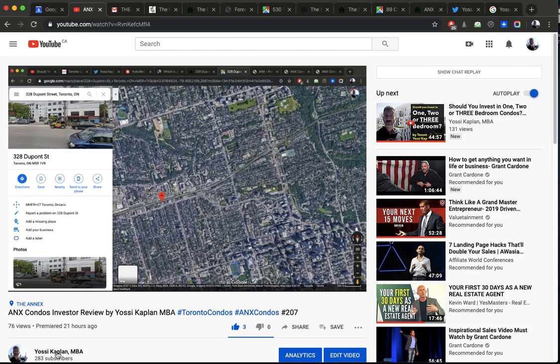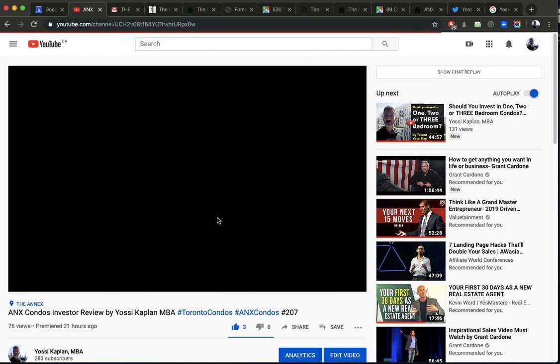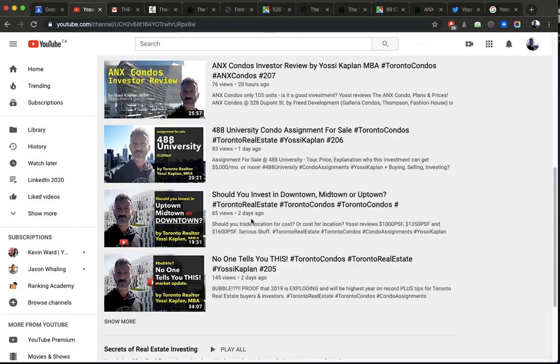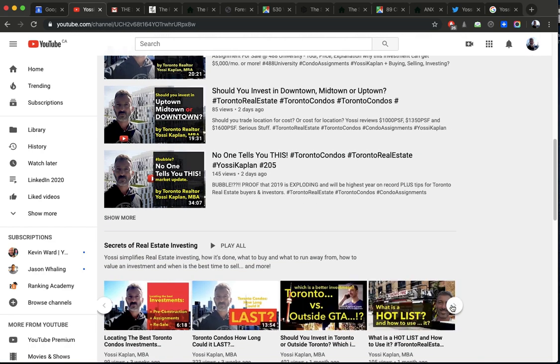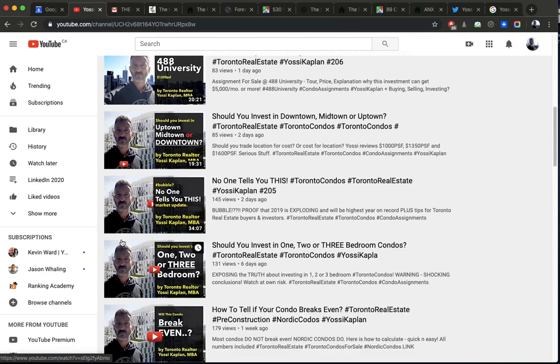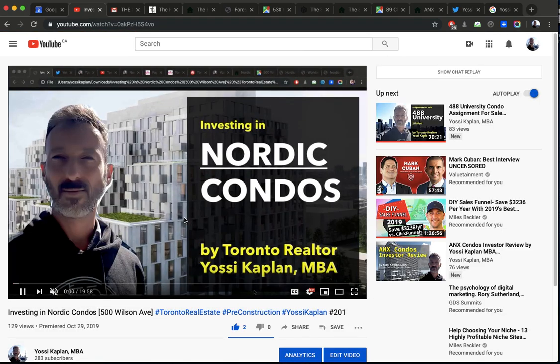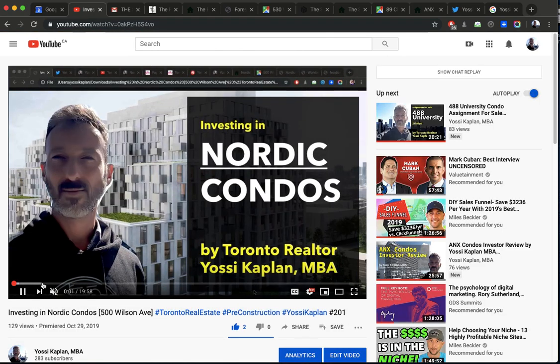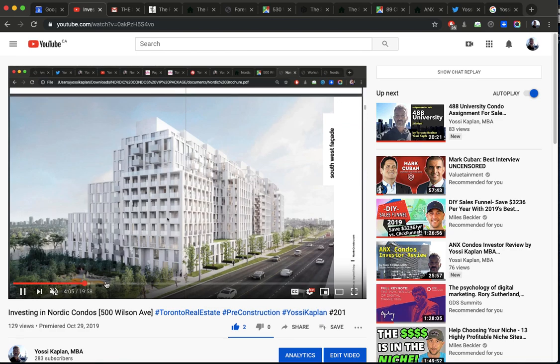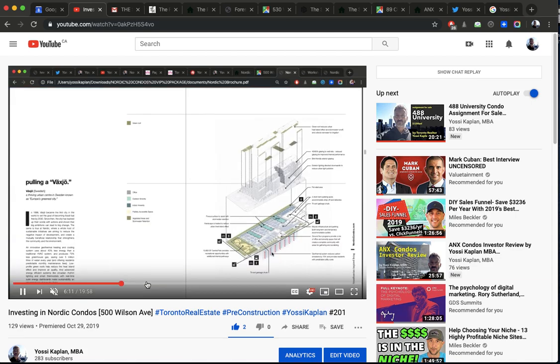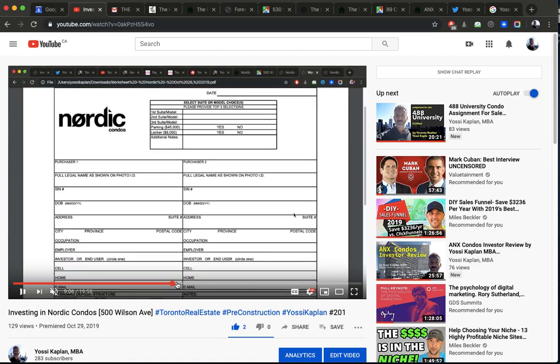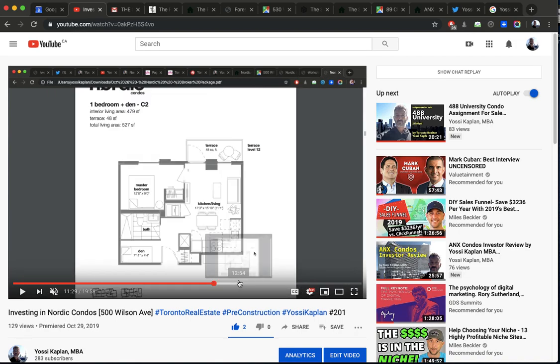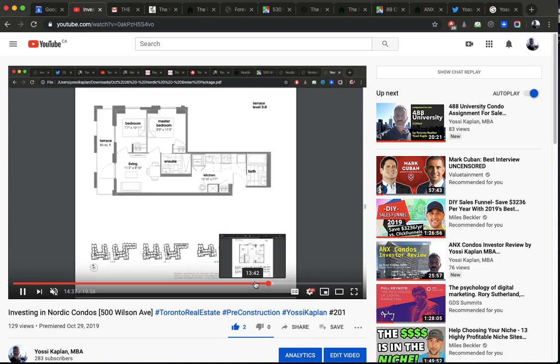Let me go back here, and I'll show you where to find it. So you're going to go to Nordic. Show more. Nordic condos. So this is an entire review of Nordic condos, and here I go into all the details of the building itself, Wilson Avenue, the exposures, the type of units, the technology of the building using, why it makes sense, and then the worksheet.